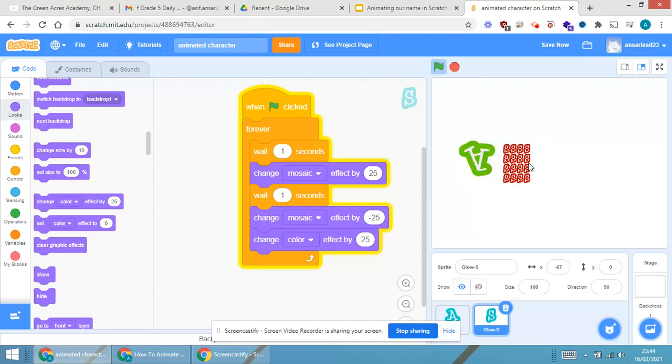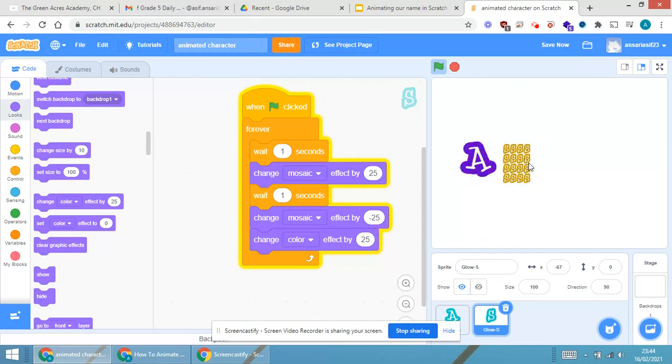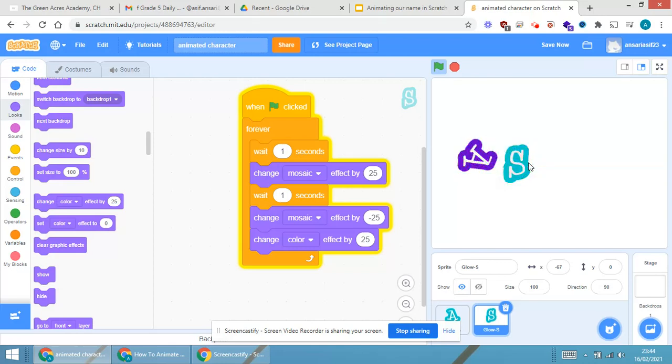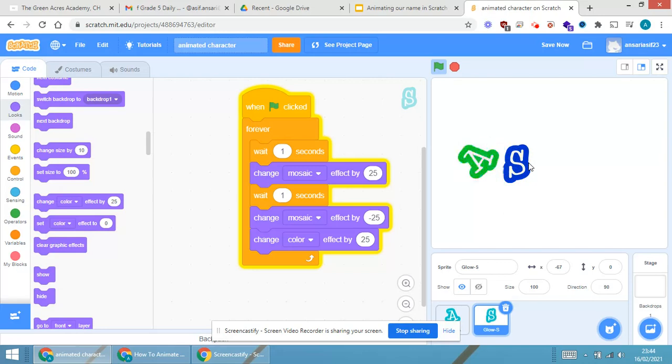Every now and then, you are able to see that the color is changing because it is continuously there in the forever block. So, in this manner, you can give the animation to the second character.